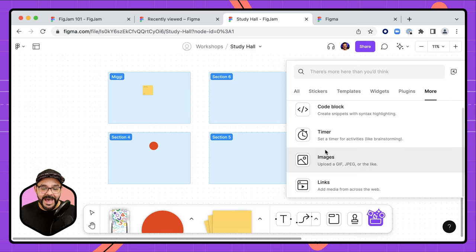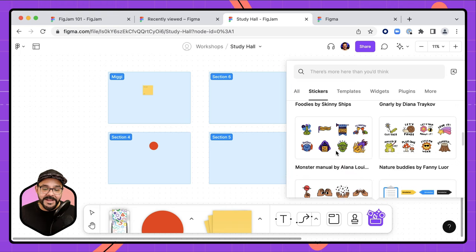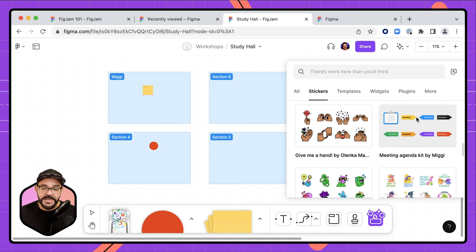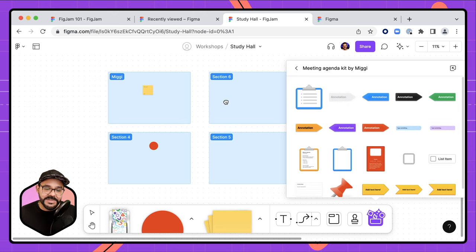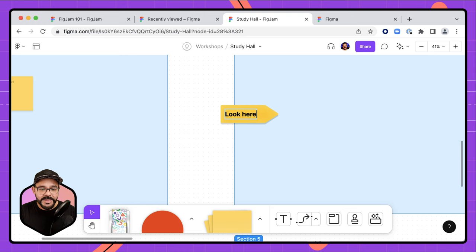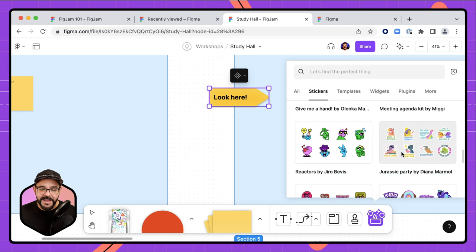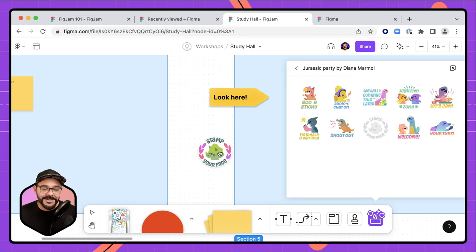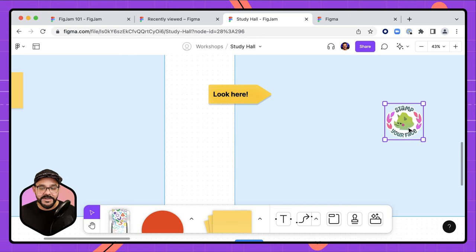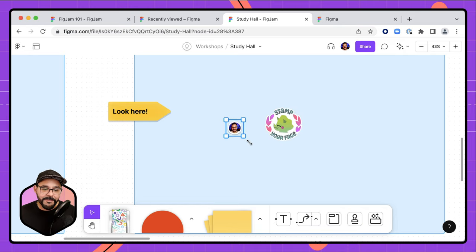We also have the ability to add stickers. There's much more to explore — templates, widgets, plugins — but let's look at sticker packs. I'll grab an annotation sticker, drop it in, scale it up, and add a label. The Jurassic Party sticker pack is a great fun option. You can even tell people to stamp their faces — they press E, click their stamp, and stamp their face right there.